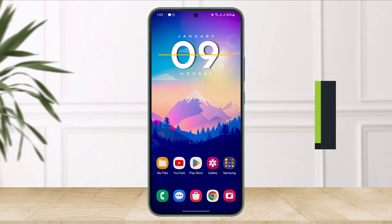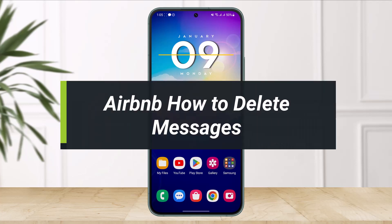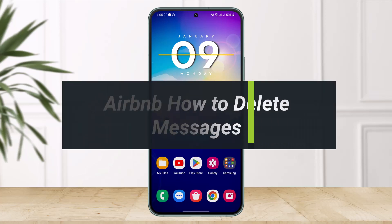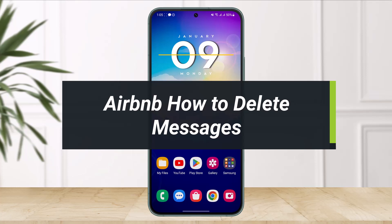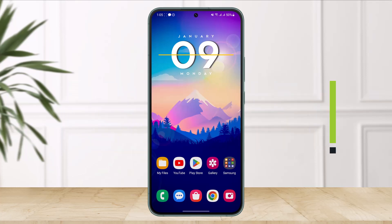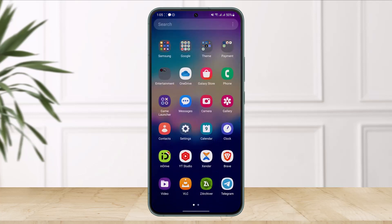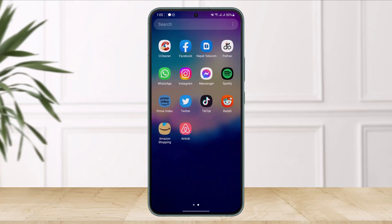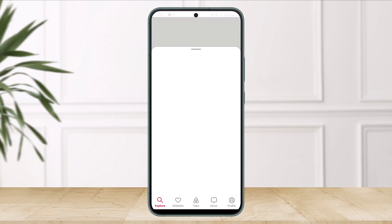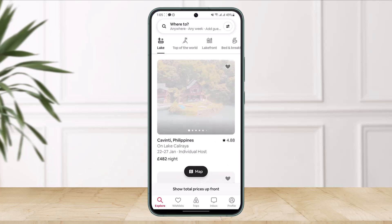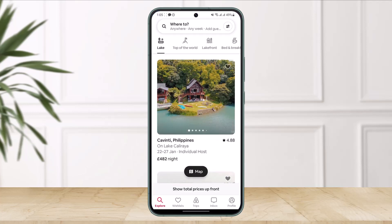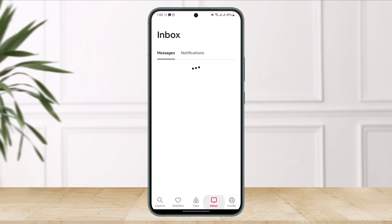How to delete messages on Airbnb. Hello everyone, welcome back to our channel Solution Guy. In this video I'll show you how you can delete messages in Airbnb, so make sure to watch the video till the end. Now just open up the Airbnb app over here and then you want to come to the inbox tab from the bottom.